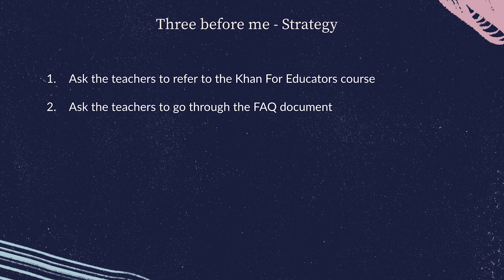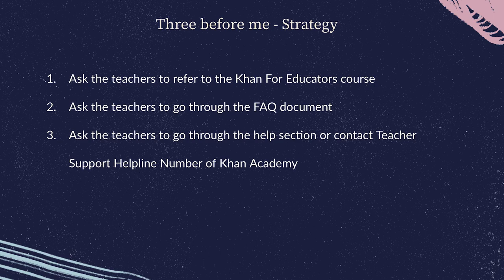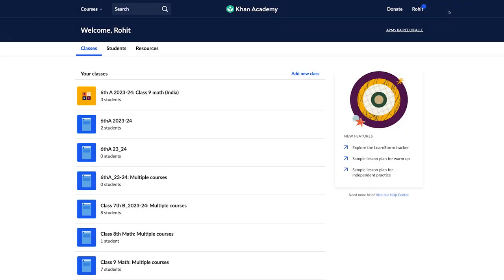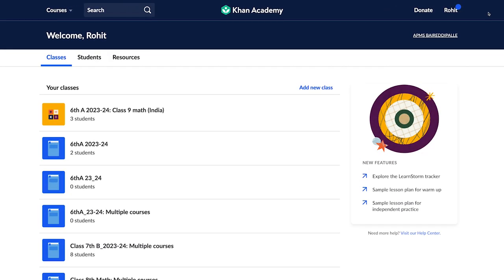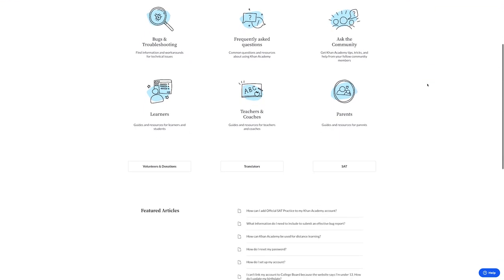The second question is: have you gone through the frequently asked questions document within the course? The FAQ document has been shared with the teachers in the Khan for Educators beginners course, and you will also find these FAQs in the upcoming article. The third question is: have you checked the help section in the Khan Academy platform? You will find this section when you click on your name in the right-hand corner after logging into your account.